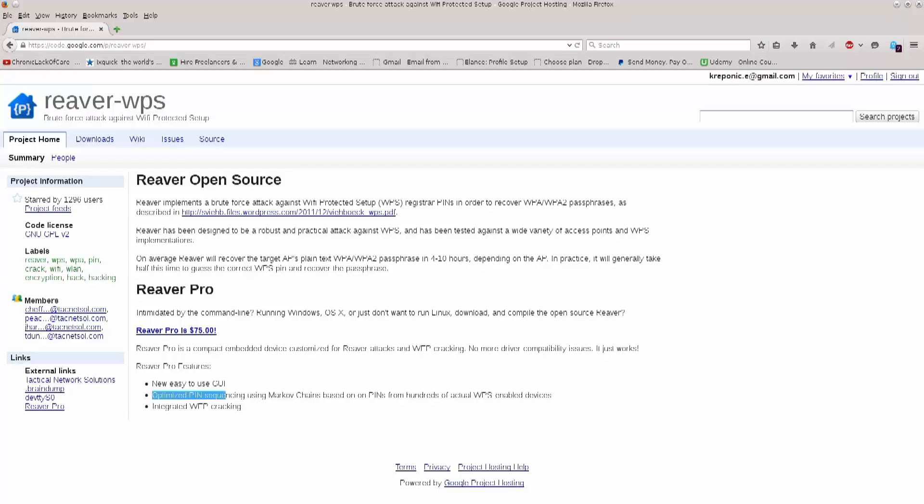Optimized pin sequencing. This just means that it's gonna try pins in a certain order, which is more likely to succeed than the default one, according to someone, but not necessarily true.